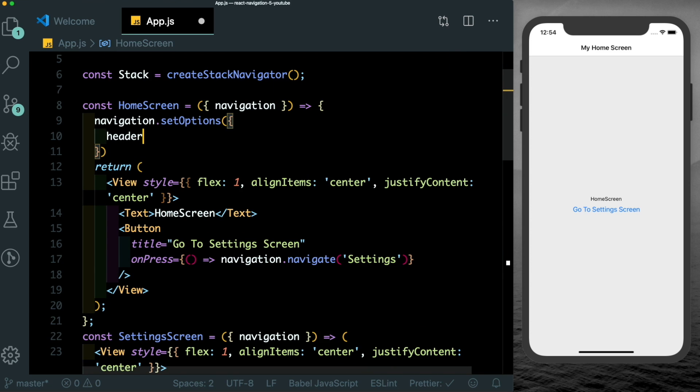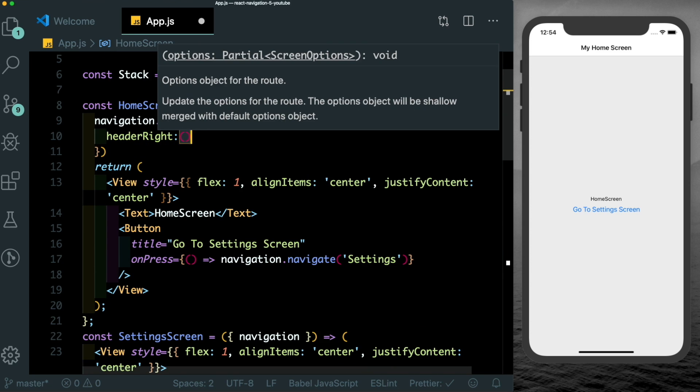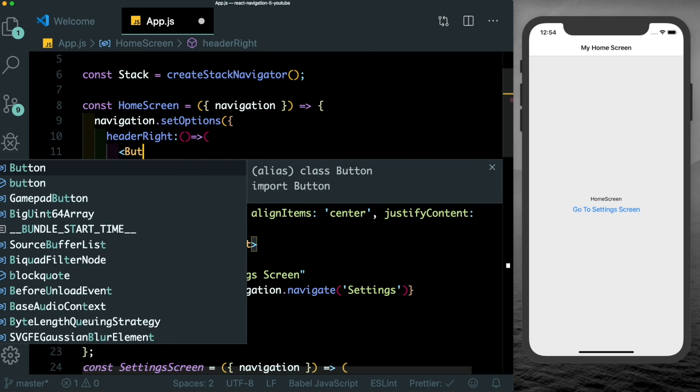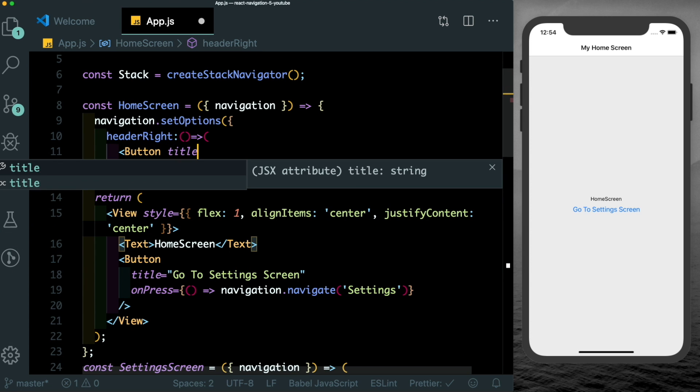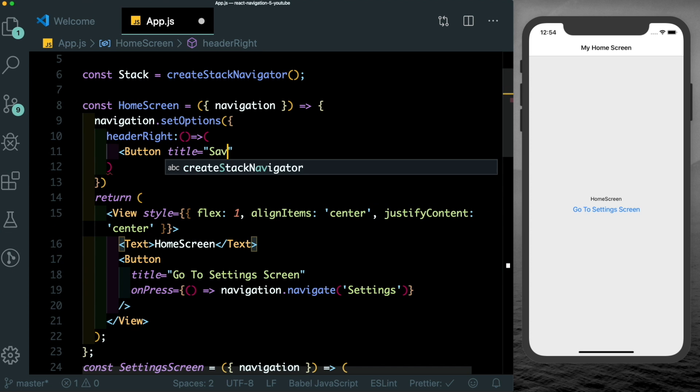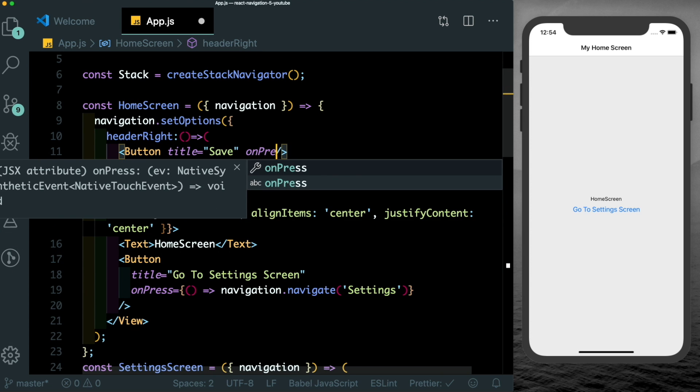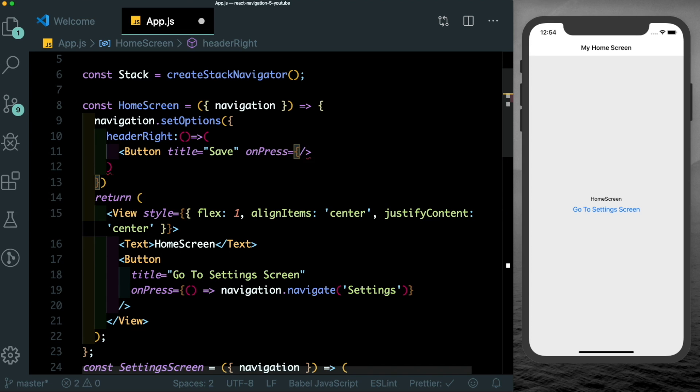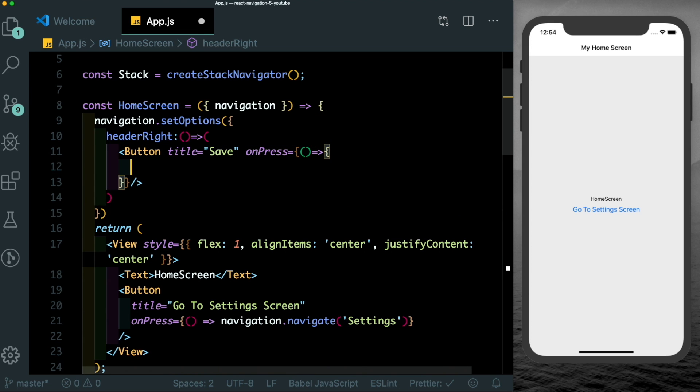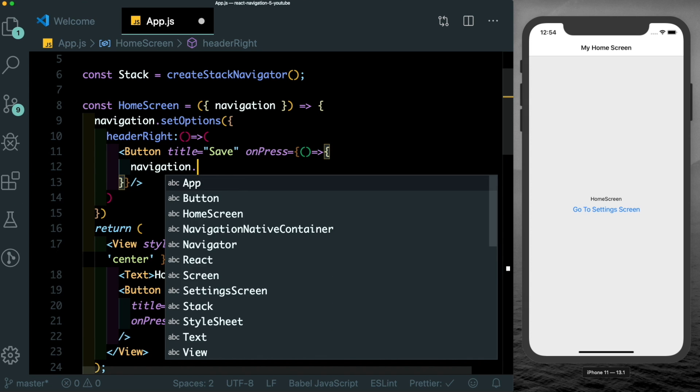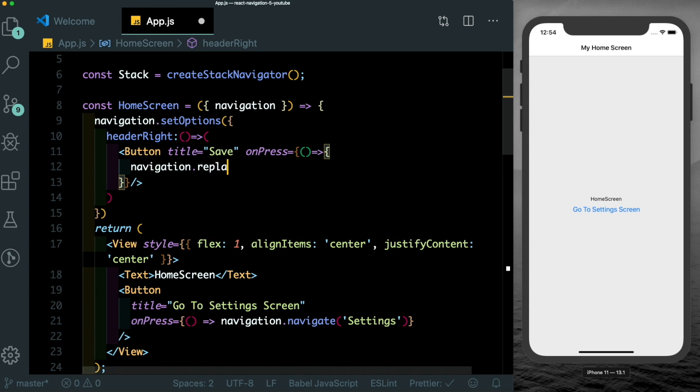Inside this, let's set up our header right, in which we want to pass in a button. Let's set the title as save, we'll pass an on press in it. So once the save is complete, we can just replace out this home screen for the home screen again, with the updated data. So we can say navigation.replace home. Let's save that.